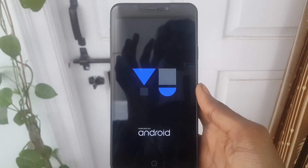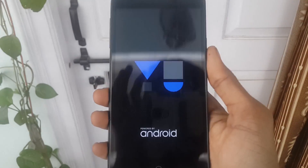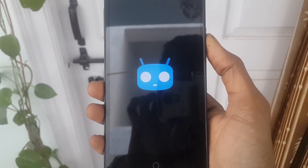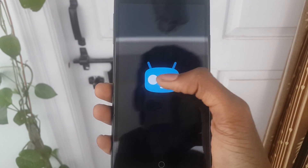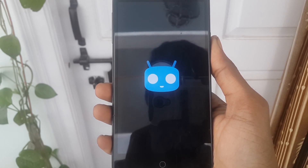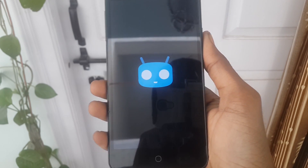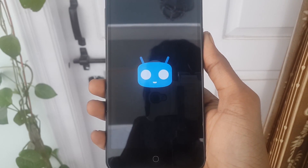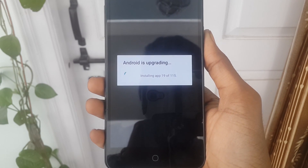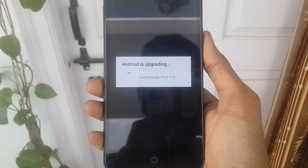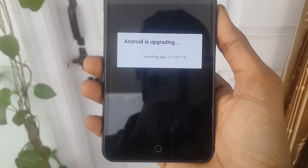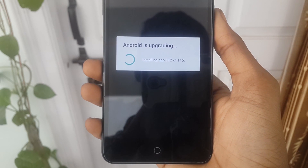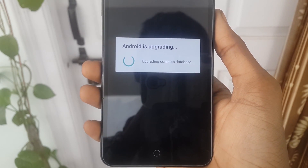At first boot, it will take some time to boot, so please wait until it boots. You can see it has booted. Now you can see all our apps are upgrading. It will take a couple of minutes to upgrade and it will automatically restart our device. After restarting, we can use our device.